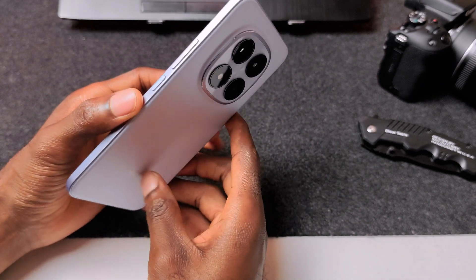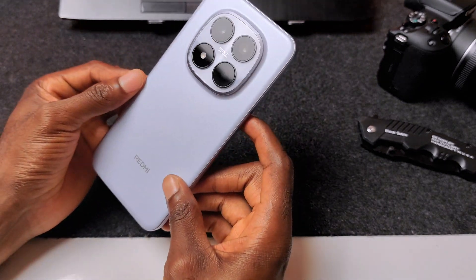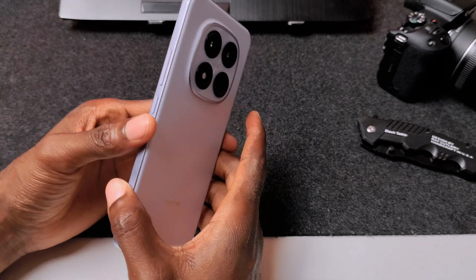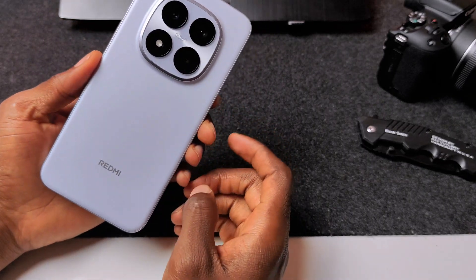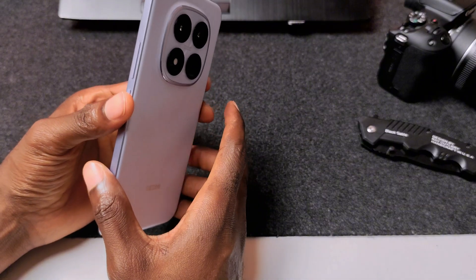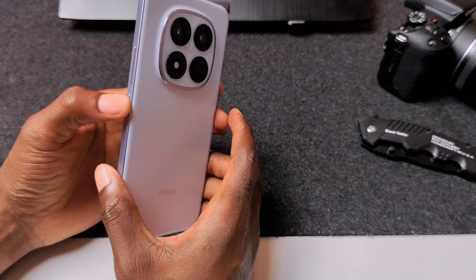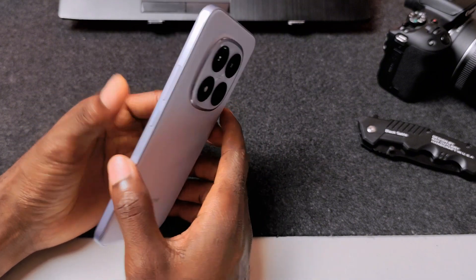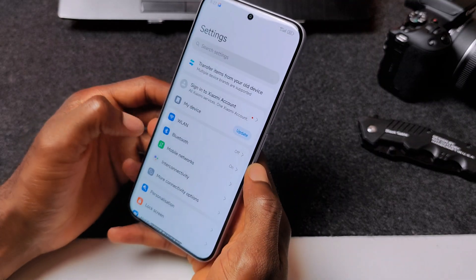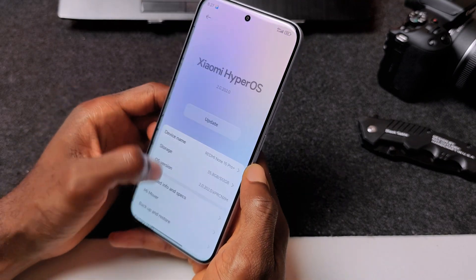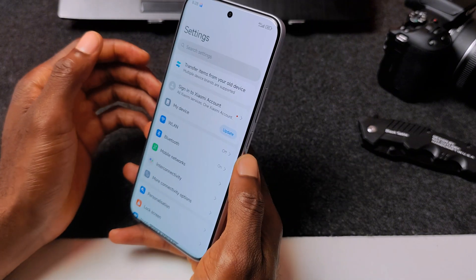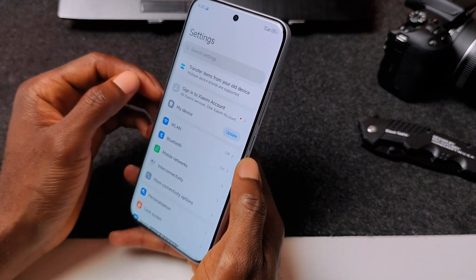So if you're like me using the Redmi Note 15 Pro Plus 5G, the Chinese version, and you're looking for how to install or activate Google Play Store and services to download your favorite apps on the device, let me quickly show you how to do that without wasting much time doing further research.